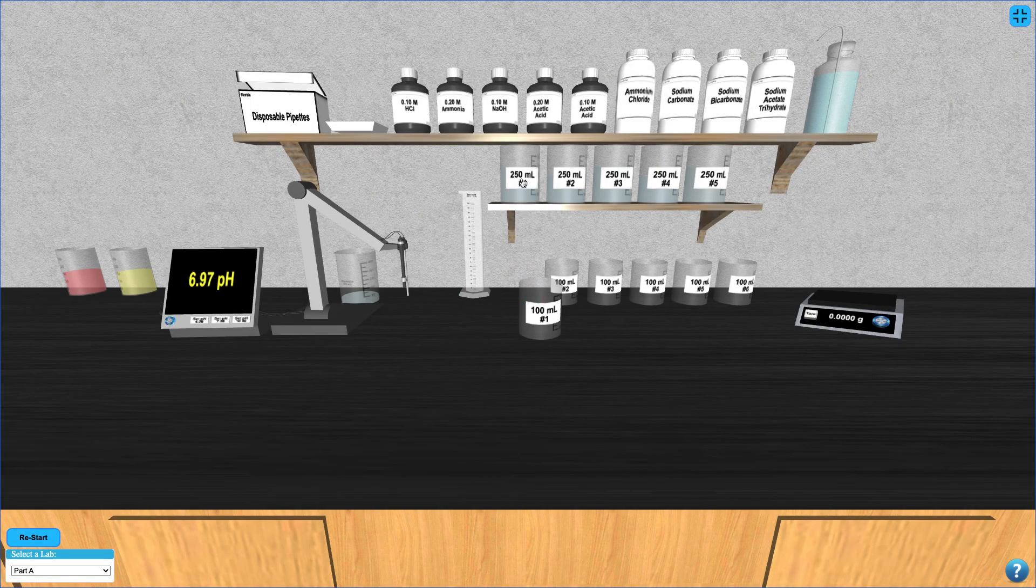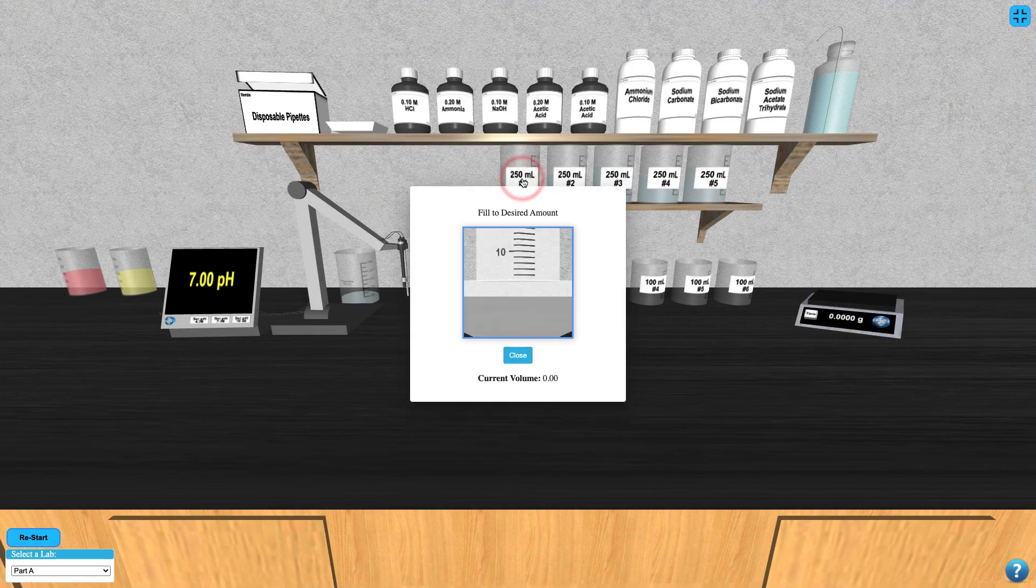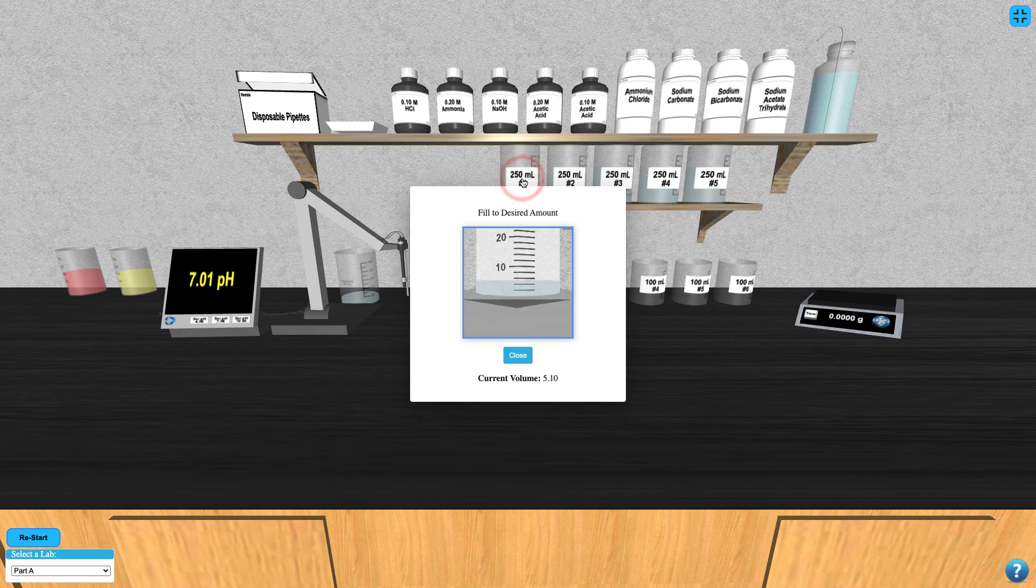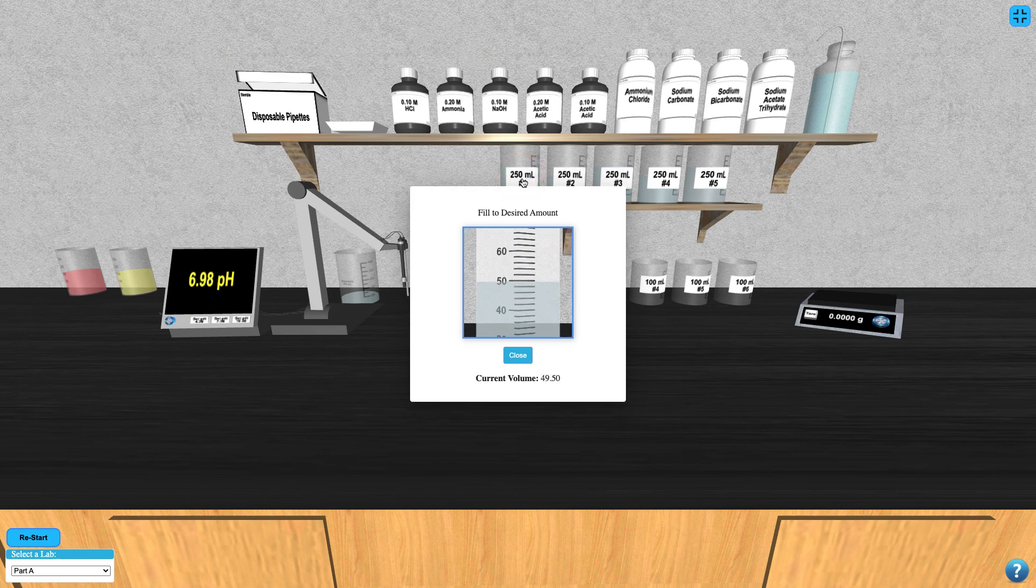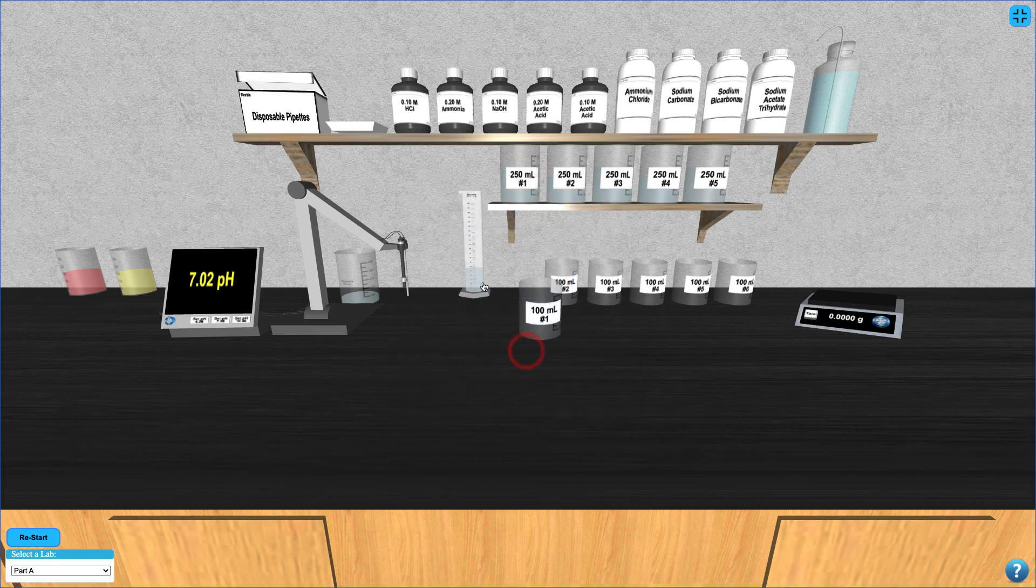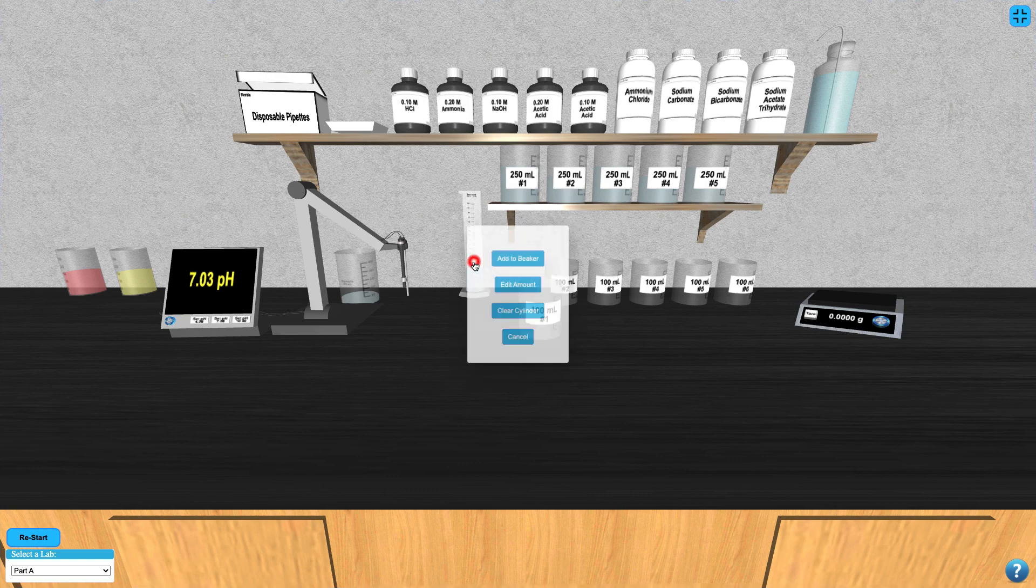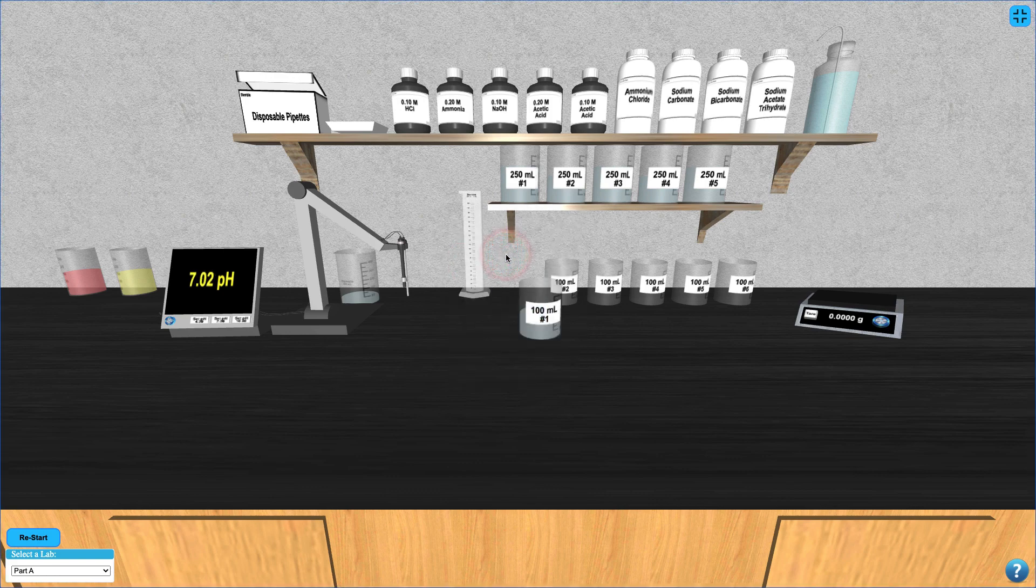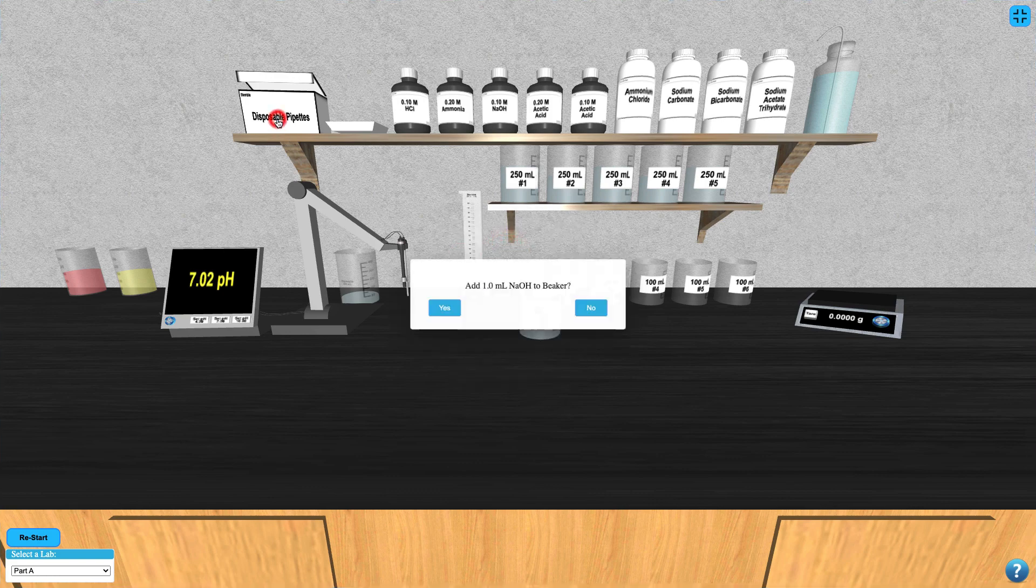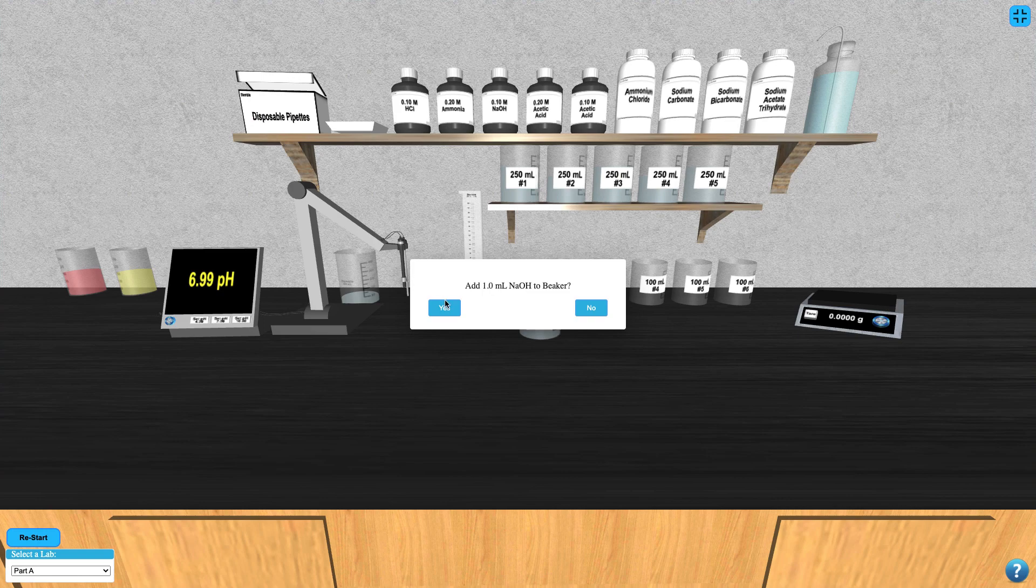To do this, select a 100 milliliter beaker from your set and then add the required buffer by clicking on it. Once you add the buffer solution, click the disposable pipettes box to dispense one milliliter of the required strong acid or strong base.